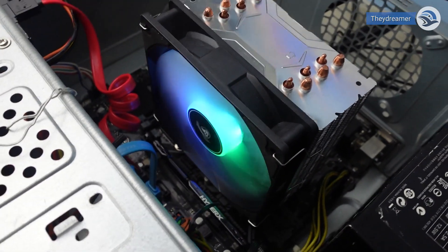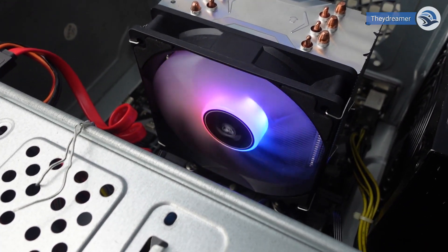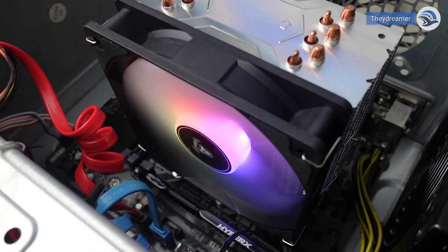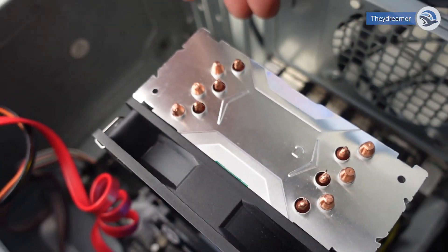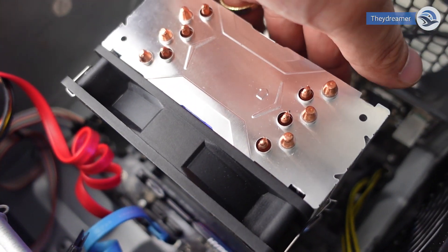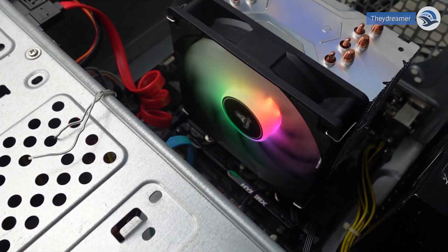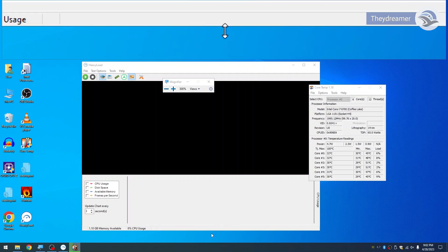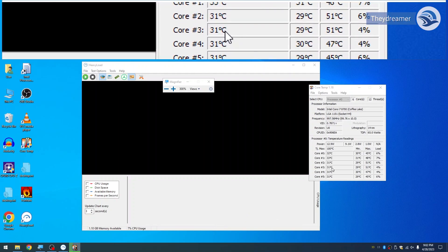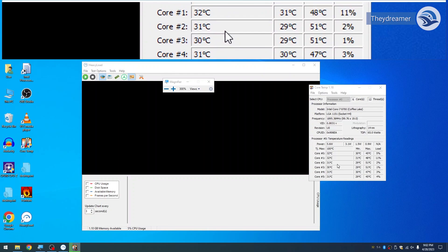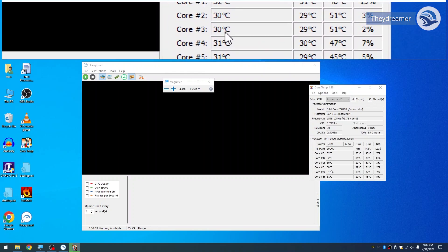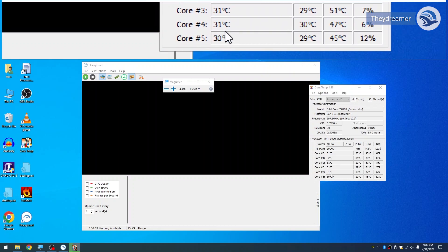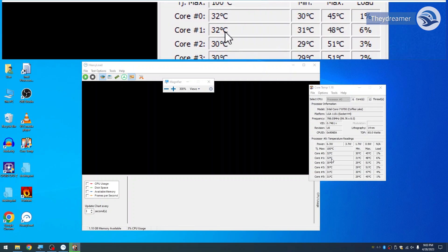Now I have replaced the CPU cooling fan. We are now using the Segotec 6 pipe CPU cooler. Normal temperature now ranging from 30, 31, 32, 34.